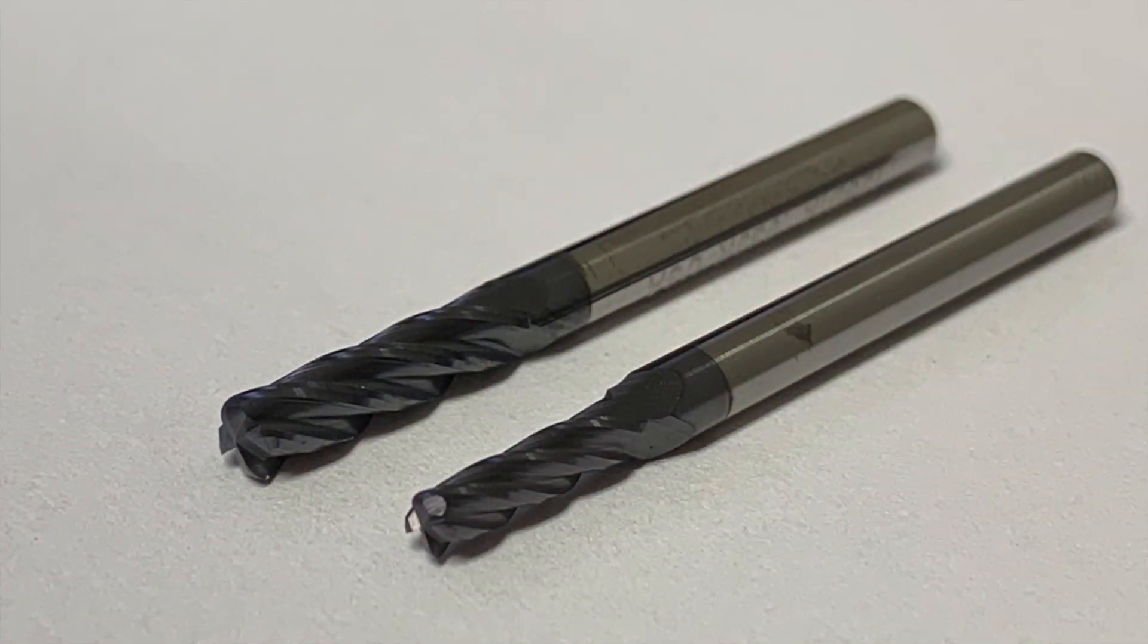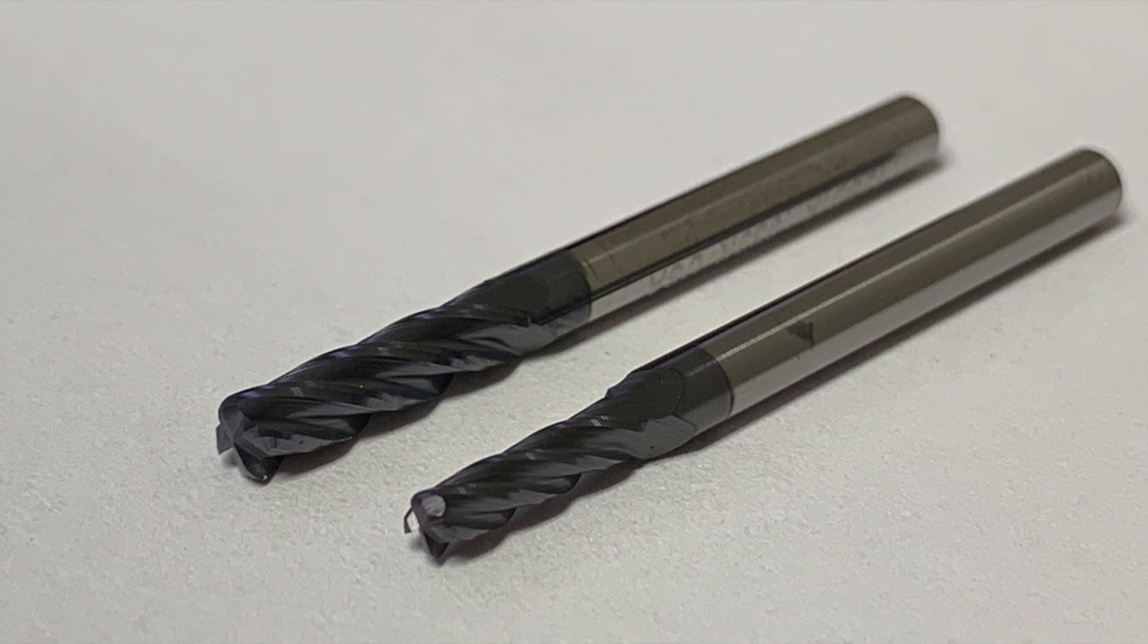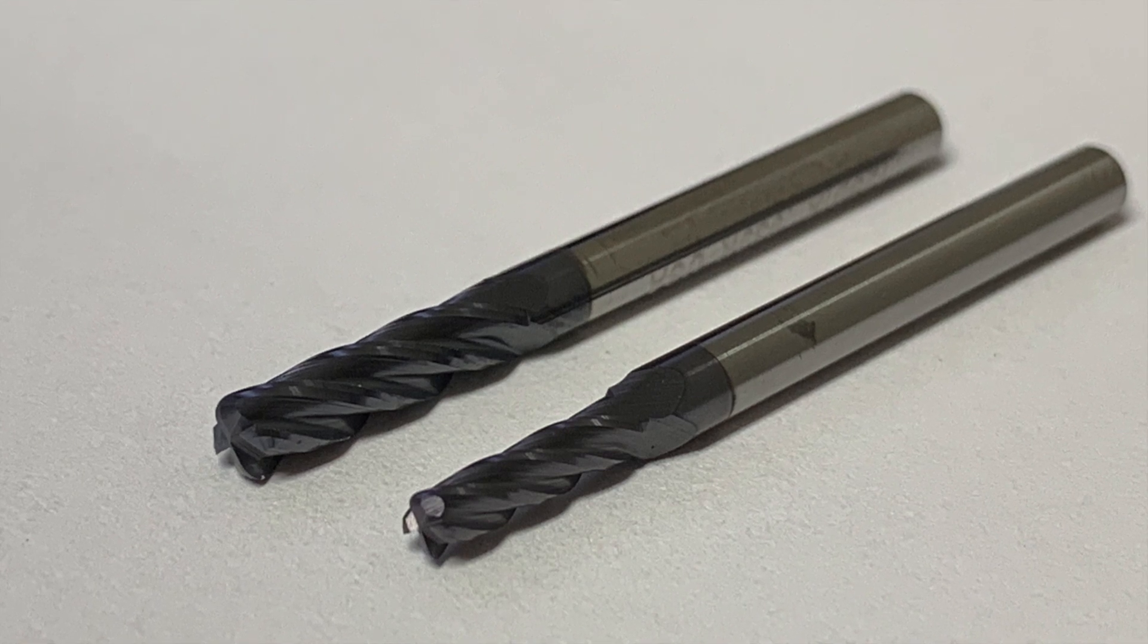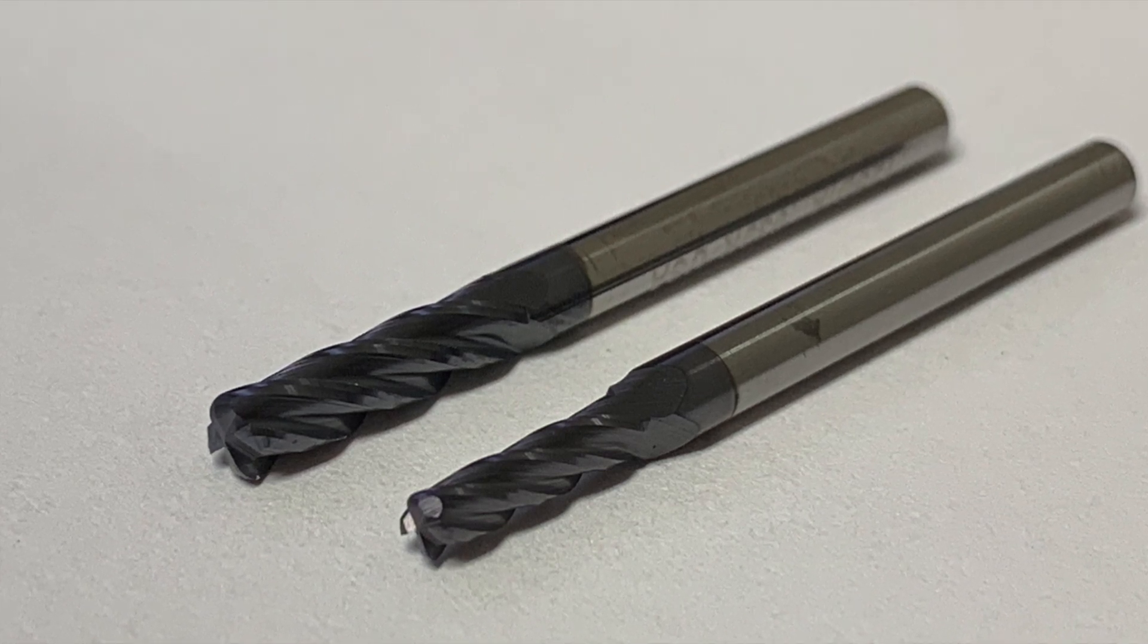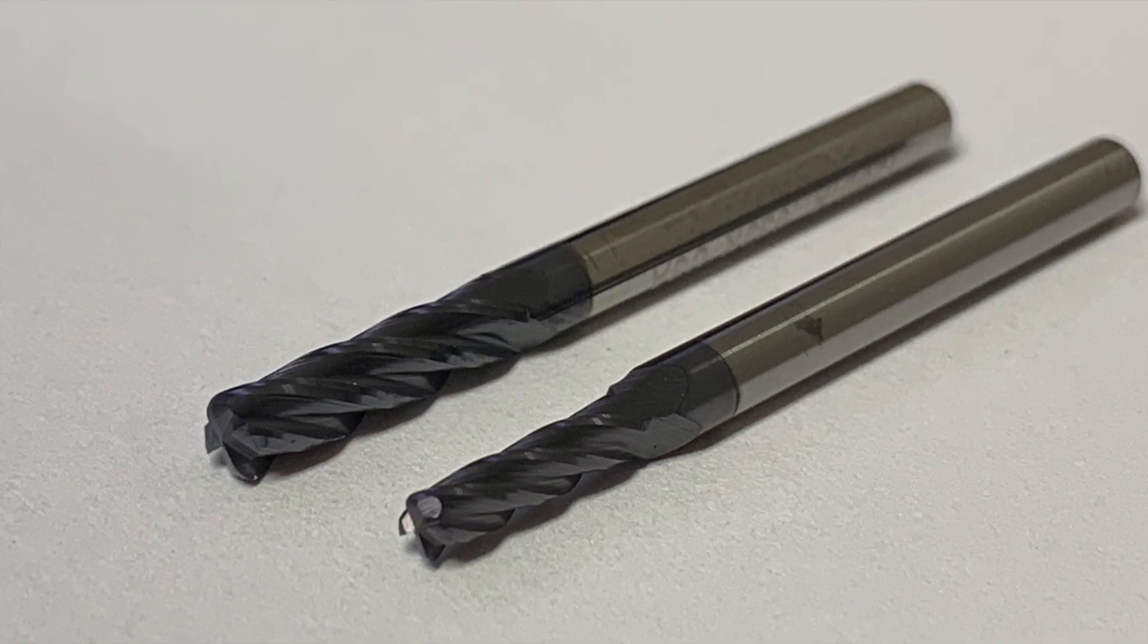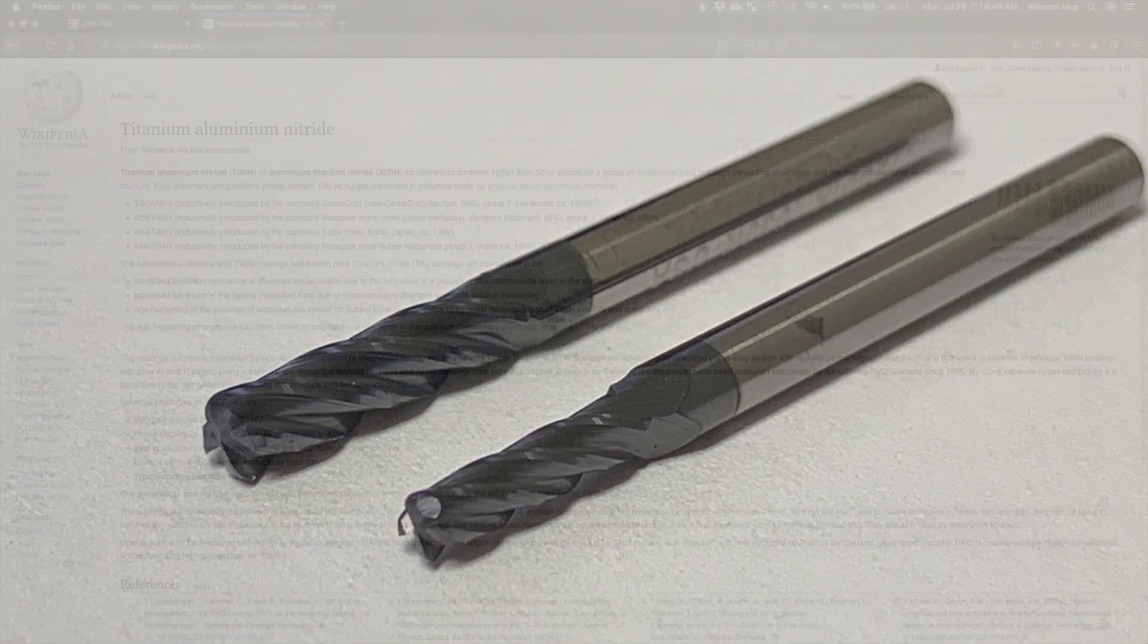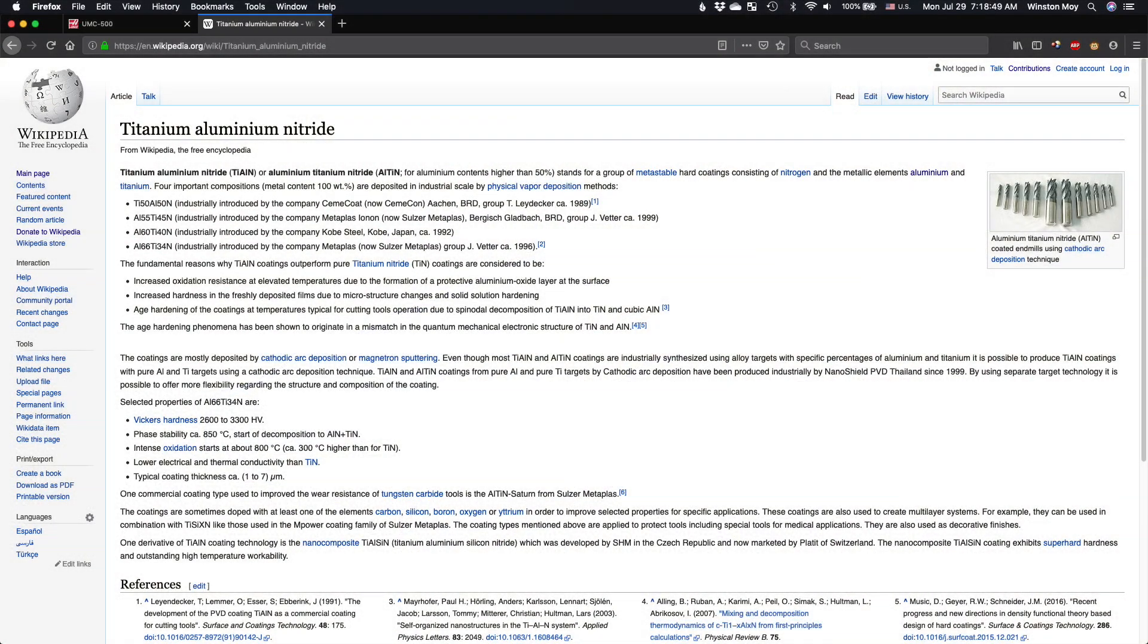First things first, you need the right tool. More specifically, you need the right tool coating. And for desktop CNCs, AlTiN is the way to go. There are more exotic coatings you can use, but aluminum titanium nitride provides the best balance of durability and value on a desktop machine.